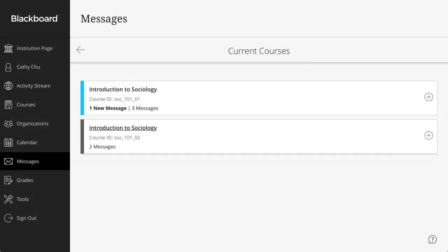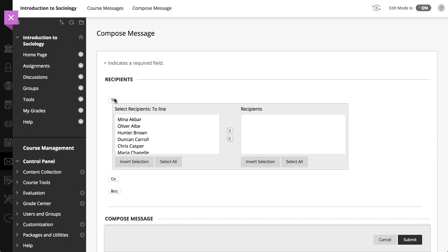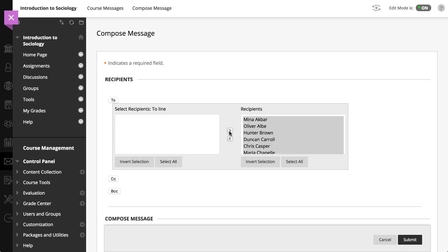To send a new message, select the New Message icon. In the Original course view, select 2. A list of all course members appears. In the first box, select the recipients and select the right-pointing arrow to move them to the recipients box.